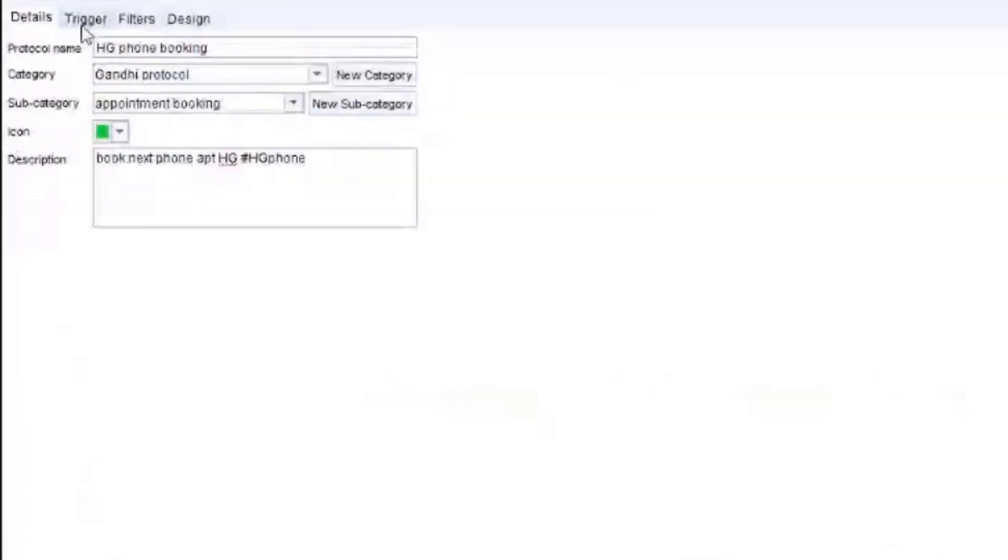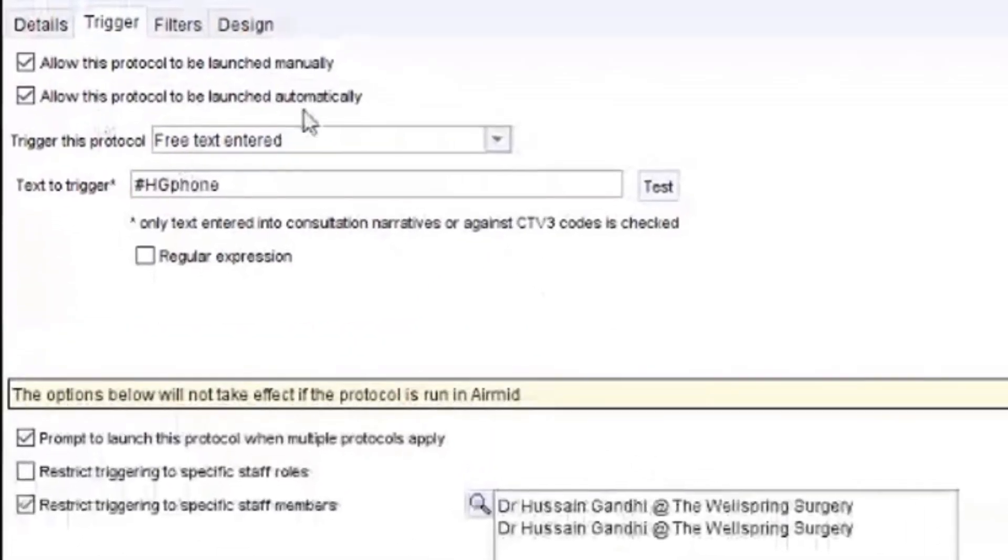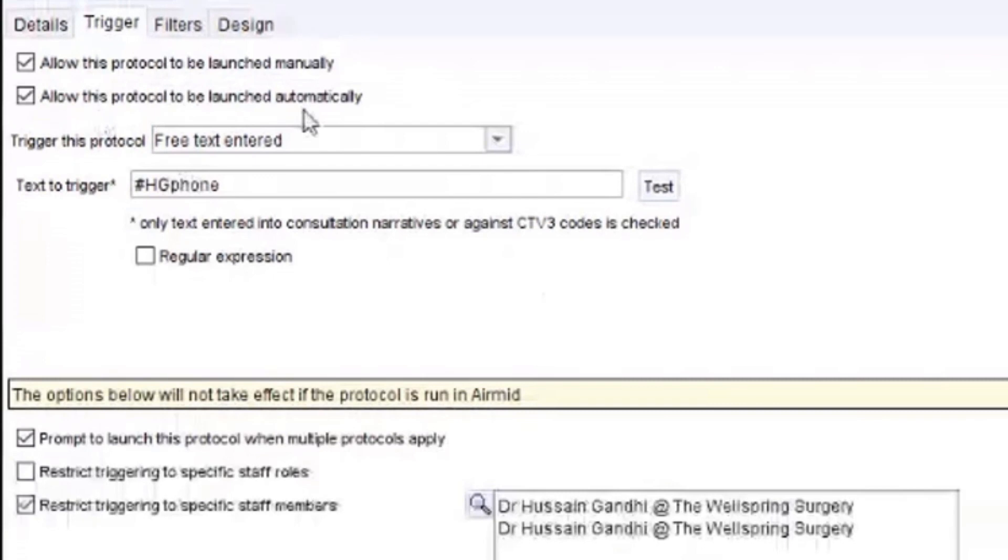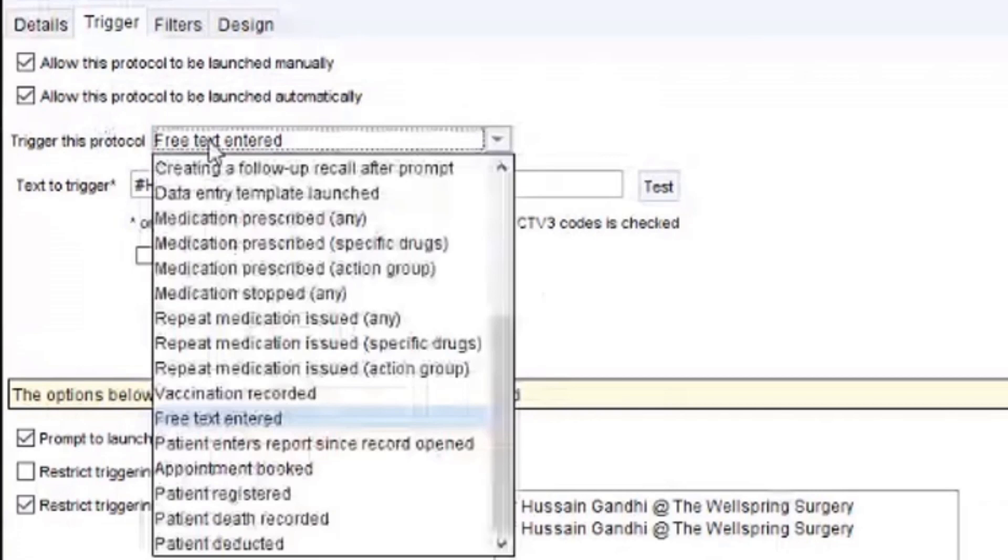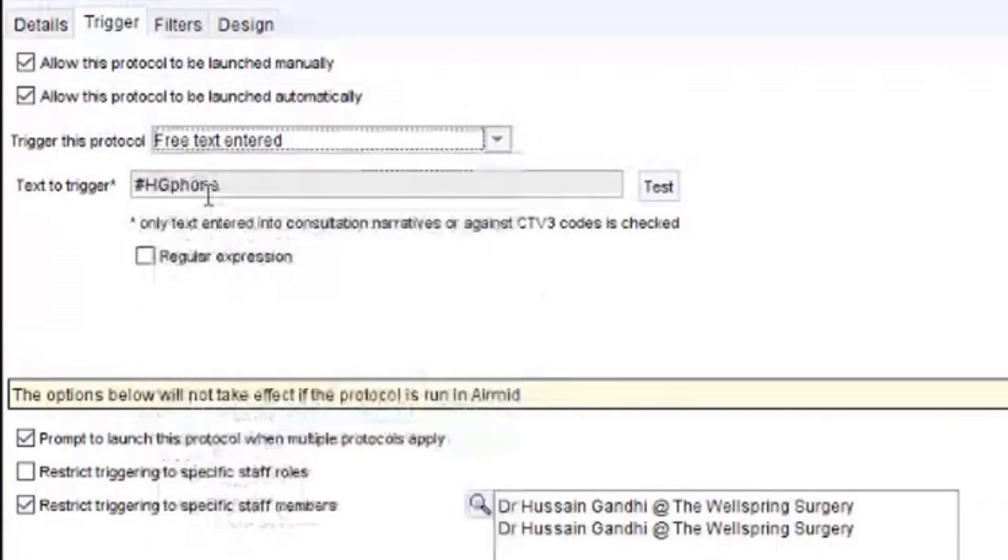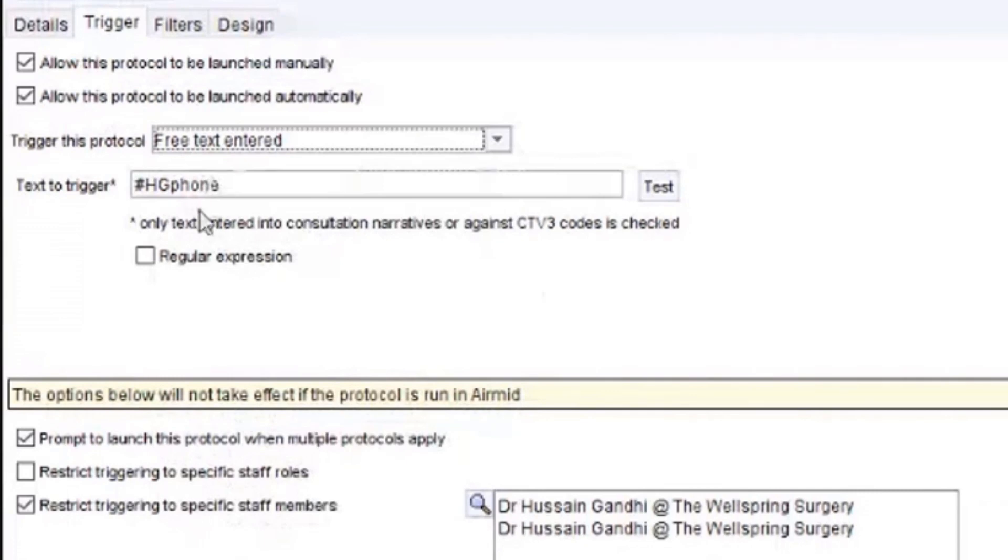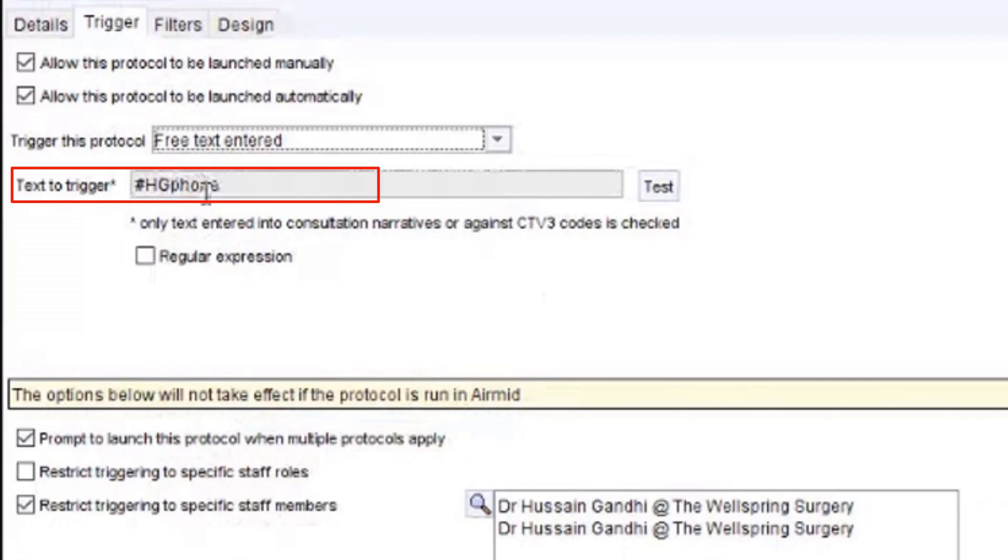The trigger is the important part. You simply go to trigger and allow this to be automatically launched. Then the trigger protocol is free text entered. So you scroll down to that is relevant to this. And I would recommend putting something into the code that makes this more sensible. So as you can see, mine is hashtag HG phone. It's important to remember this is case sensitive as well.